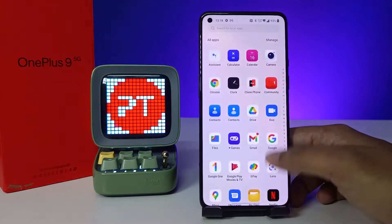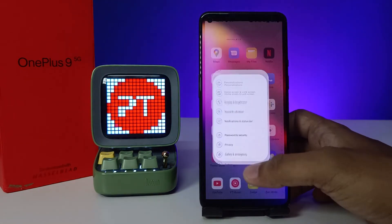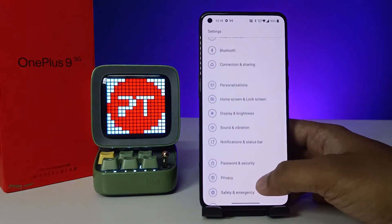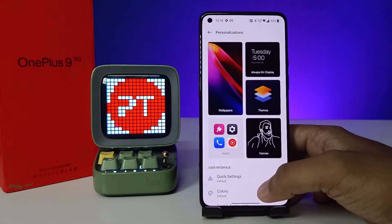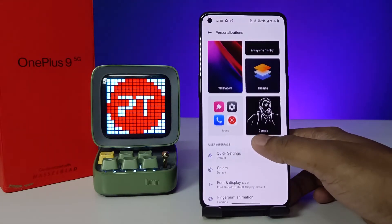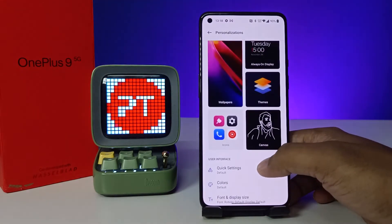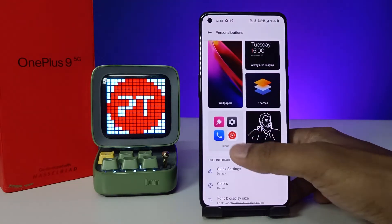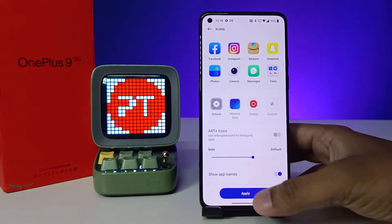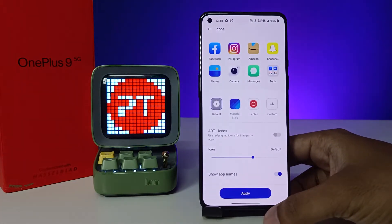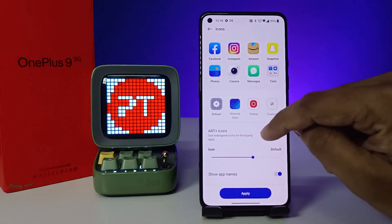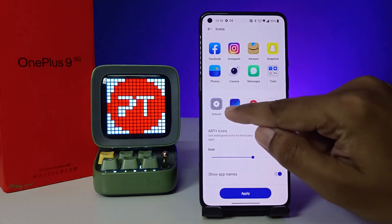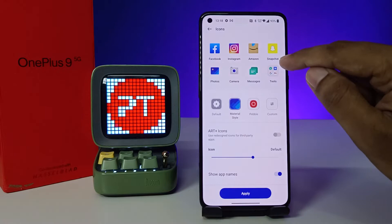Without further ado, let's get started. First of all, open the Settings of the phone, then choose Personalization. Now we need to select Icons. You can now change the styles of the icon — you can choose Material style like this.